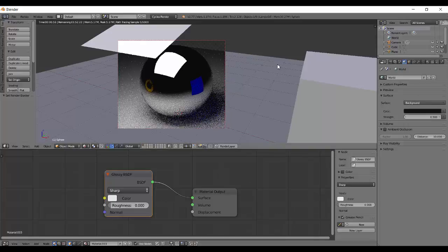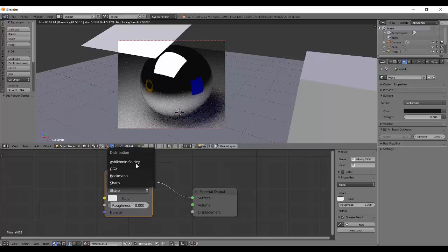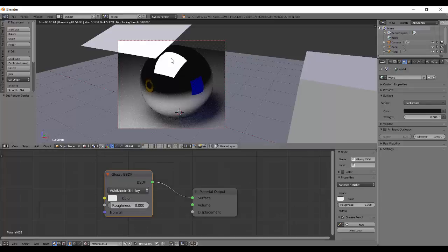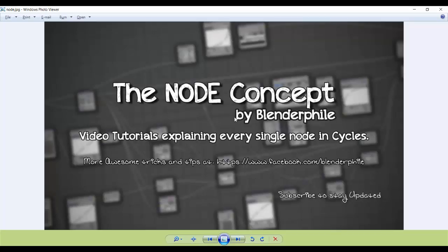That's basically the glossy shader. That's it for this tutorial. I hope you liked it. If you have a query or a comment, do drop it in the comment section. Subscribe and stay tuned. You can also stay tuned on our Facebook page, that is facebook.com slash blenderphile. See you in our next tutorial where we will be covering two nodes together, being the mix and the add shader. See ya and happy blending.